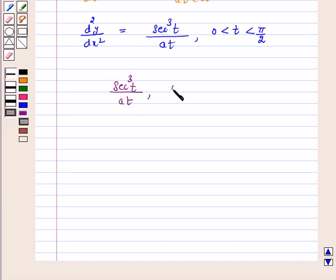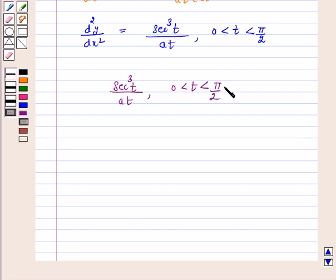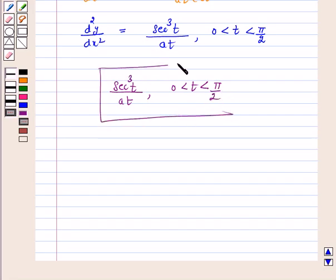And 0 is less than t, t is less than pi by 2. I hope the question is clear to you. Bye and have a nice day.